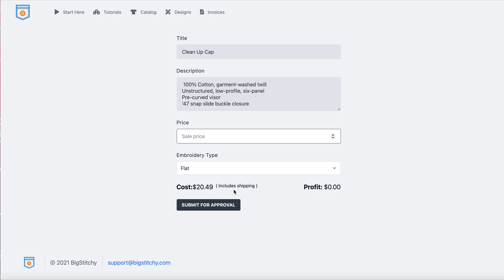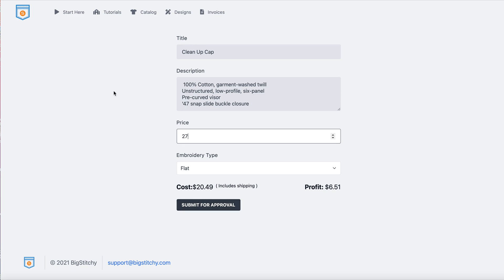You choose your sale price here — it shows your all-in cost including shipping. So if your sale price is $27 and the cost is $6.51, and you also charge around $4.95 shipping, your profit is around $10–$12 per hat, which is the normal going rate. Once you submit your product for approval inside Big Stitchy, it becomes an on-demand product in your Shopify store.